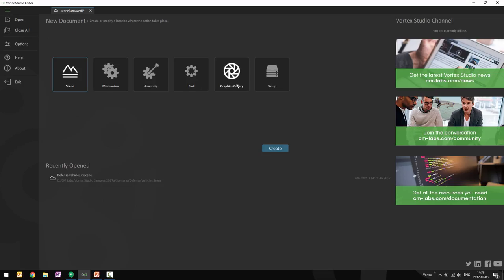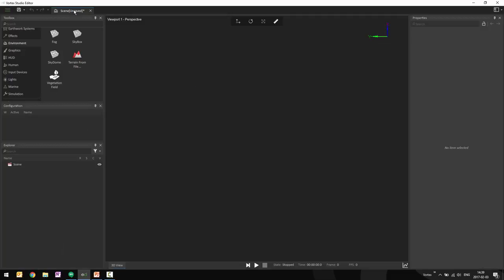But in this case, I'm going to directly start from an existing graphics gallery.